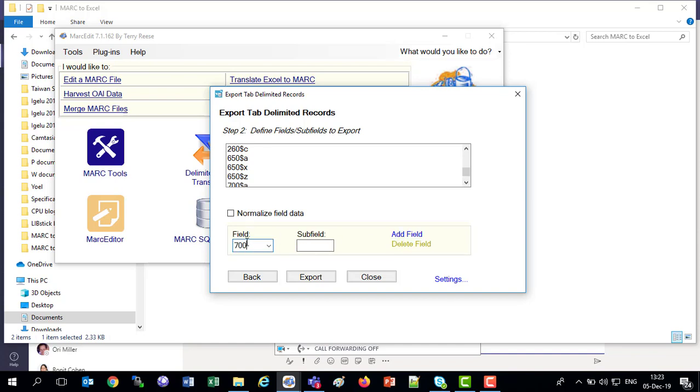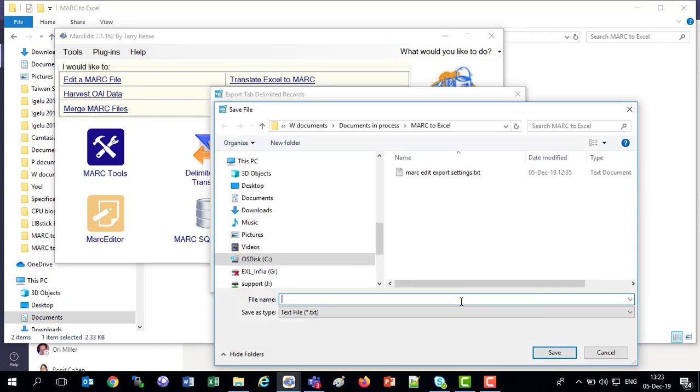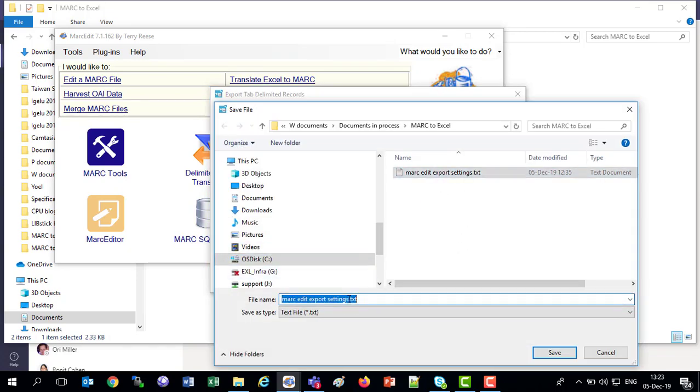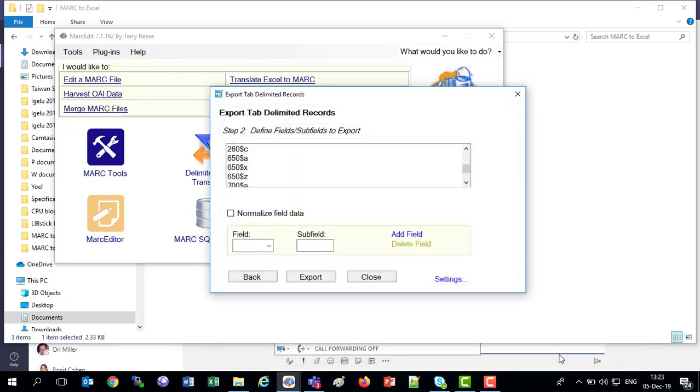Let's throw in the Q, let's throw in the T, and I'm going to save this so that next time I'll be able to use this. I'll save this as MARC Edit settings, and I'll call this with 700. So next time I'm doing this, I can choose that one.